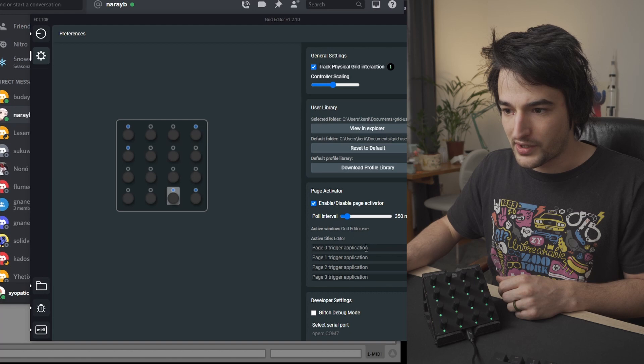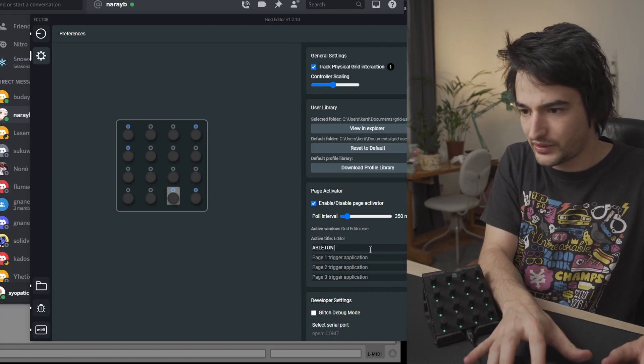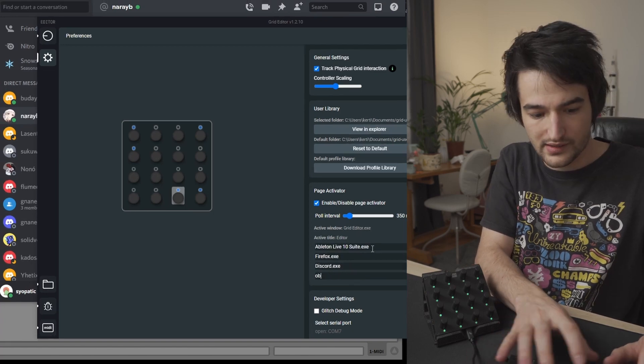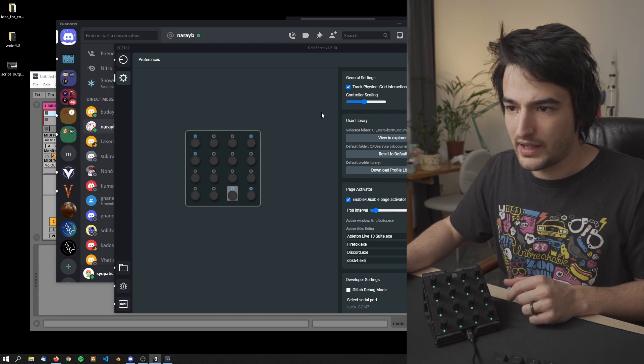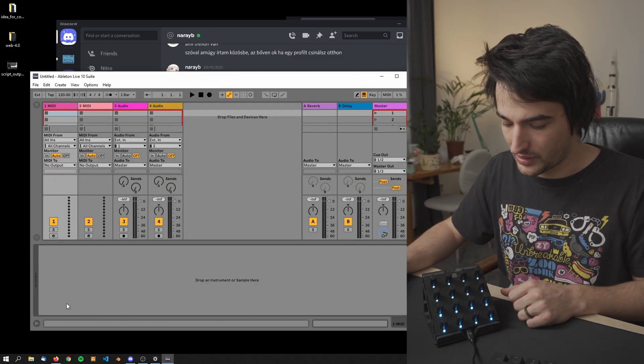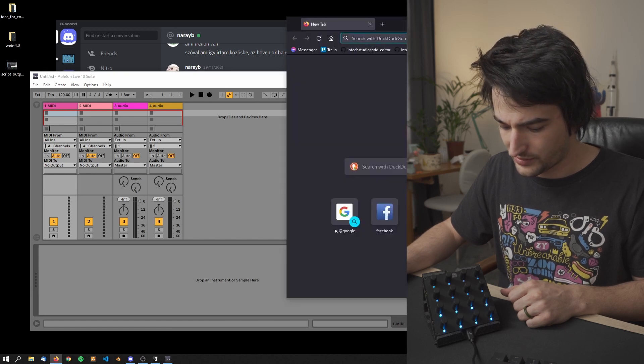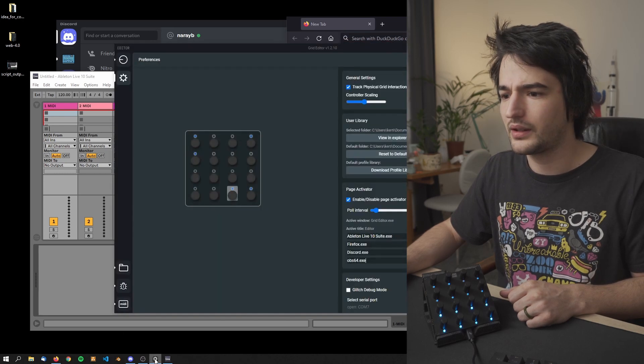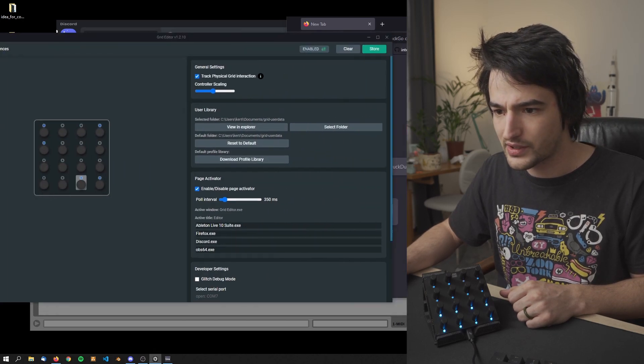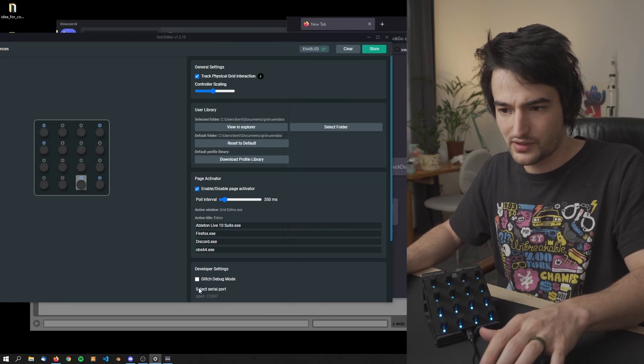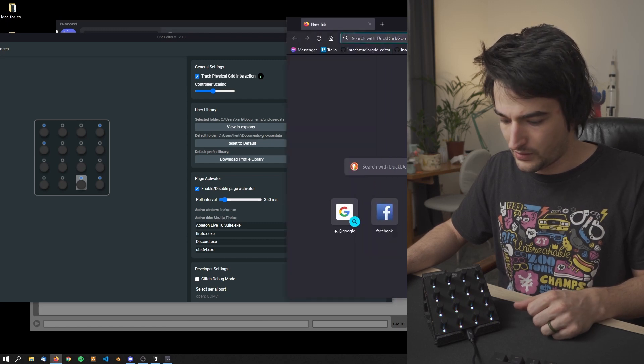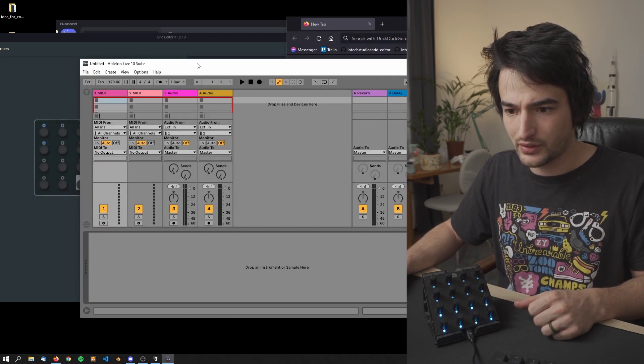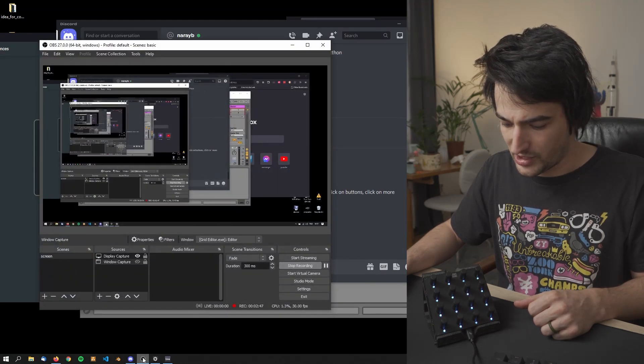So for example here in my background I have Ableton, OBS, and now when I'm selecting different windows it should change the module's page as well. But why it doesn't work for Firefox, what's the Firefox window title? Oh it's case sensitive, so you have to go back, hit it in, and now I have Firefox, Ableton, Discord, and OBS.